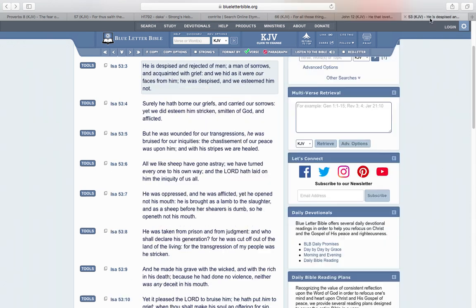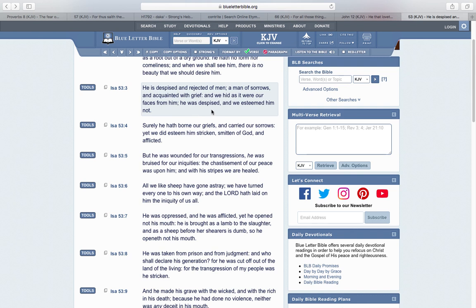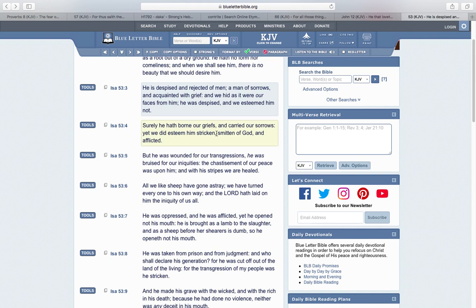Even Yahweh, he was grieved, he was acquainted with grief. Isaiah 53:3: He is despised and rejected of men, a man of sorrows and acquainted with grief. And we hid as it were our faces from him. He was despised and we esteemed him not. Surely he hath borne our griefs and carried our sorrows, yet we did esteem him stricken, smitten of the Most High and afflicted.